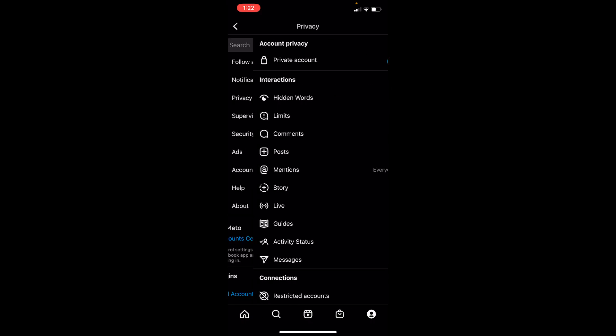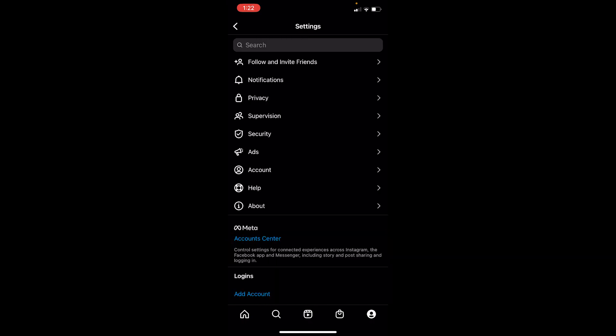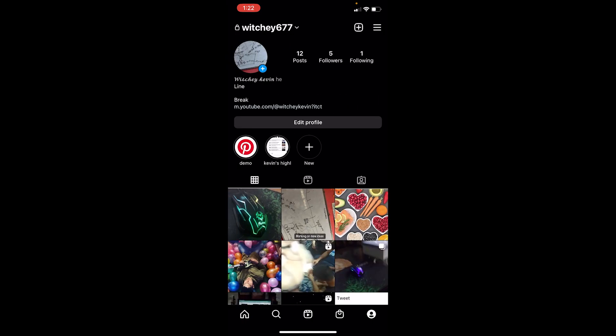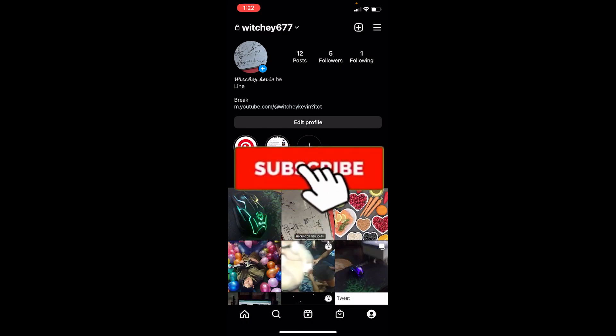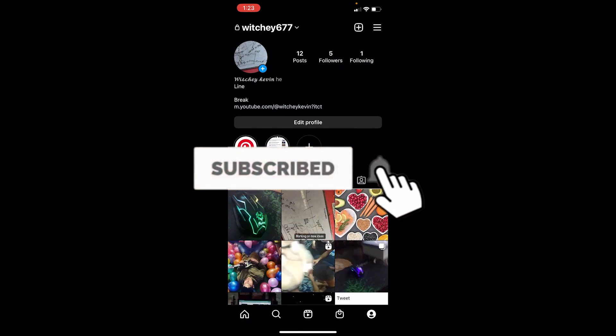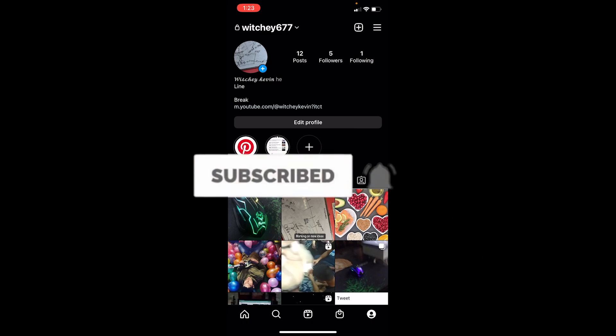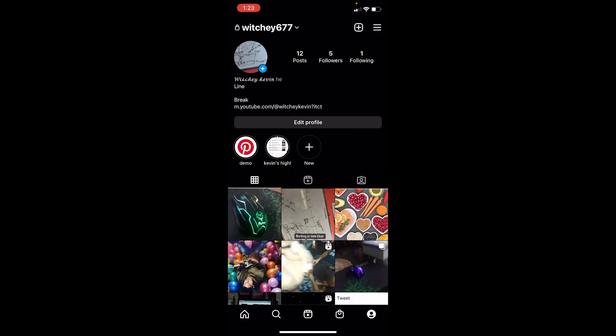So yeah, that's how you can hide your last seen on Instagram. If you found our video helpful, then hit that subscribe to our channel App Tutorial. I'll see you guys in my future videos. Bye bye!